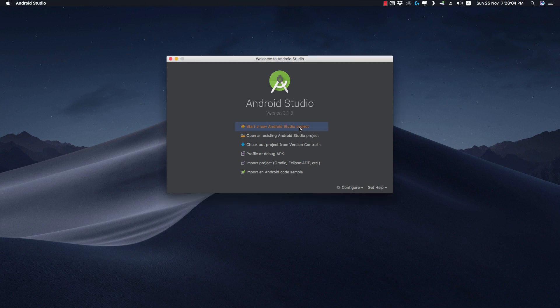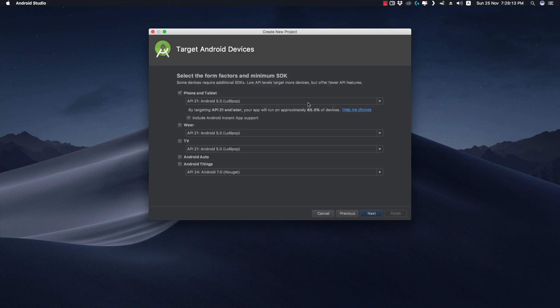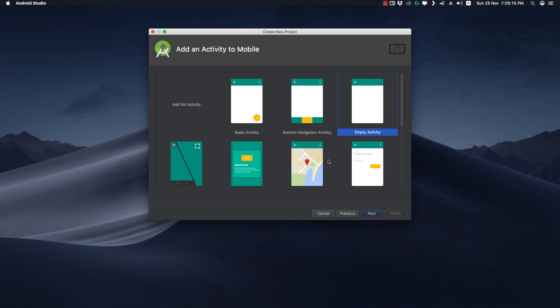Let's start by creating a new project — let's call it 'Bottom Sheet Dialog'. We'll start with the Basic Activity because we'll get the Design Support Library included in the dependencies. Otherwise we have to manually add them, because Bottom Sheet Dialog requires the Material Design library.